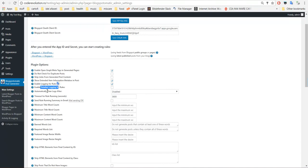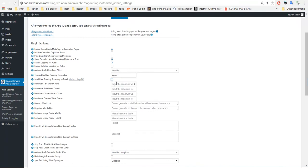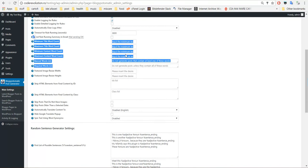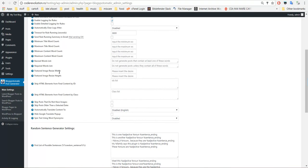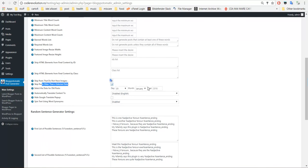Enable logging, enable detailed logging, automatically clear logs by an interval. Timeout for rule running — if a rule takes longer than this number of seconds to run, it will automatically be stopped. Send a summary to an email address. Minimum and maximum title length, minimum and maximum content length. Banned words and required words — these are posting restrictions; if the post does not meet these restrictions, it will not be posted. You can resize the featured image that will be posted on WordPress. Strip HTML content by class or ID. Skip posts that do not have images. Skip posts that are older than a selected date.